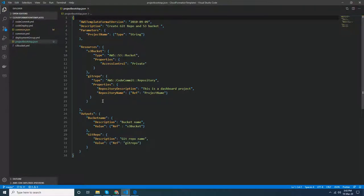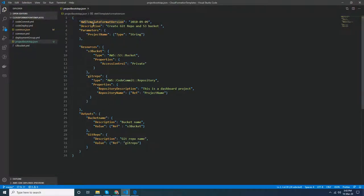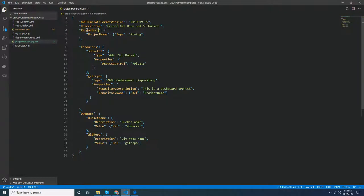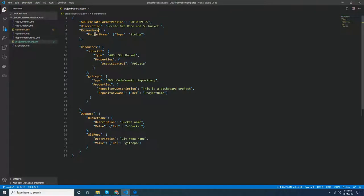Rather than typing it here, I'll explain what I have done. This is the template version - you can keep it 2010-09-09, it's fixed. Then you give a description and parameters. This is important because this project has its own name, so I keep this as parameters, and this is a type string where I can give the project name.